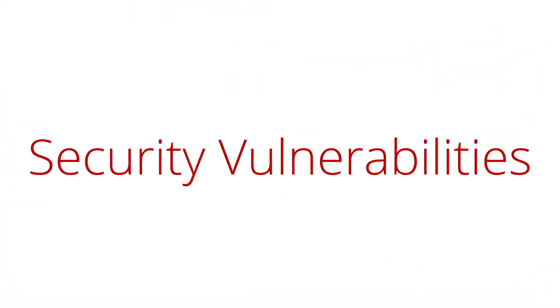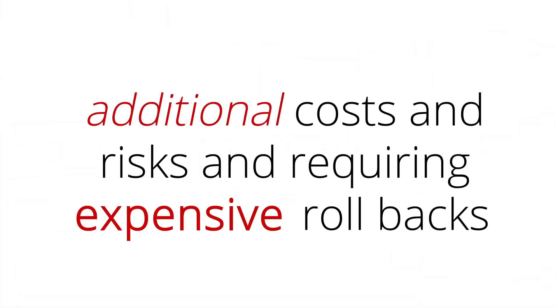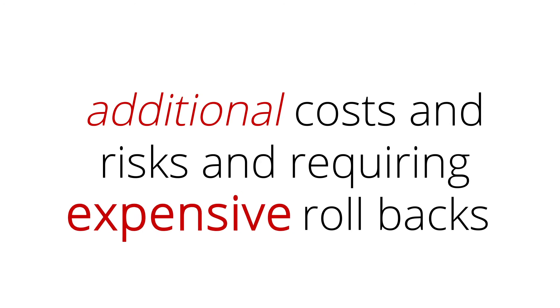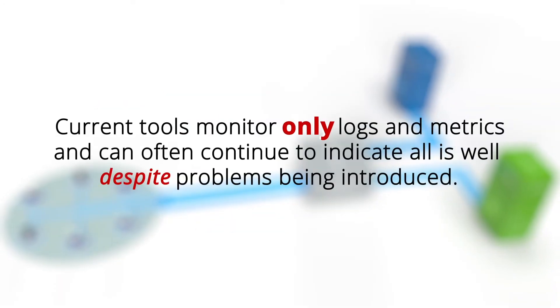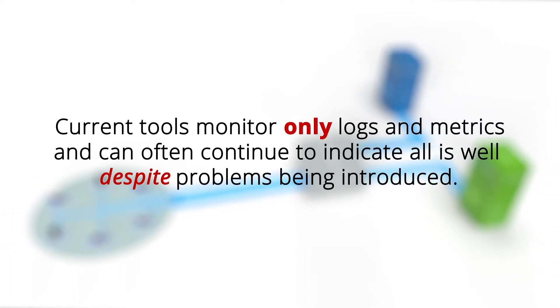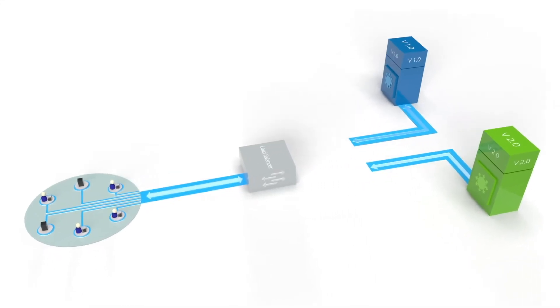These errors could be bugs or security vulnerabilities, ultimately representing additional costs and risks and requiring expensive rollbacks. Current tools monitor only logs and metrics and can often continue to indicate all is well, despite problems being introduced.